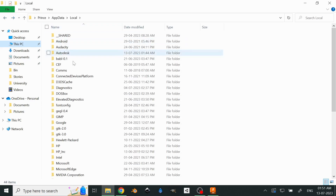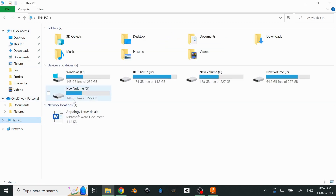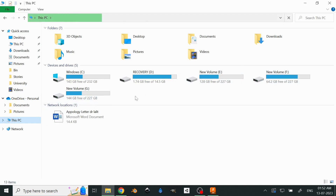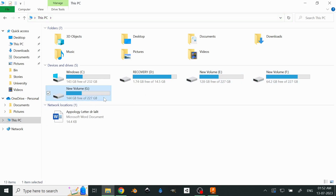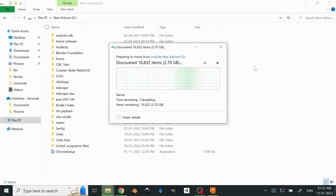So what we'll do to solve this problem: click on the Autodesk folder, press Ctrl+X or right-click and cut. Then go to This PC, select a drive where there is a lot of space and where you want to mount the software — I'll do it with the G drive — and press Ctrl+V to paste it. Now we'll wait until it's completed.